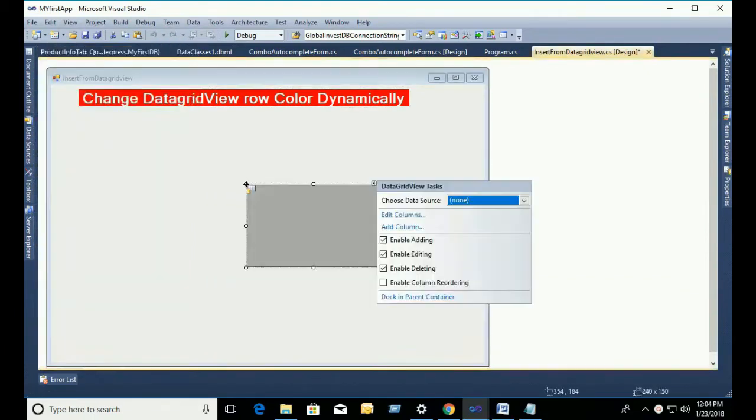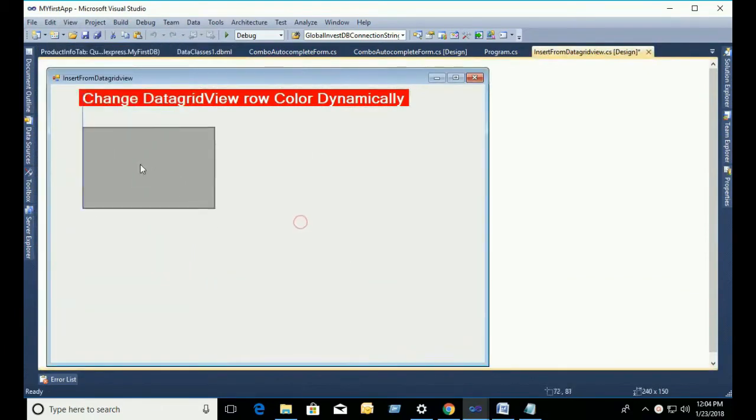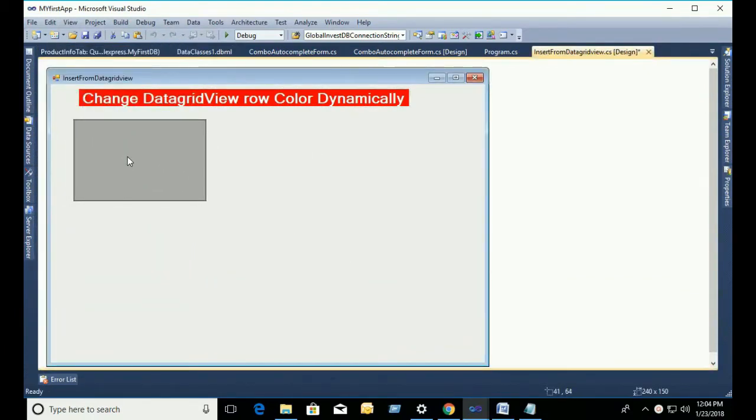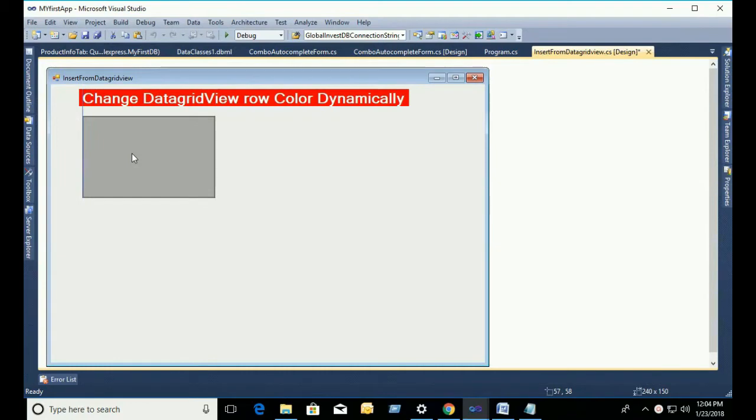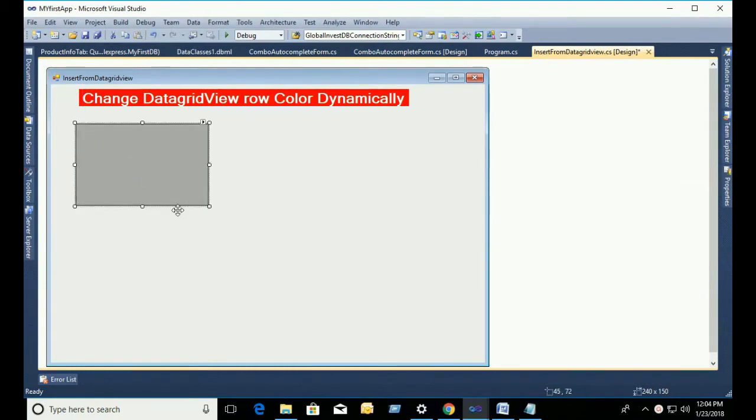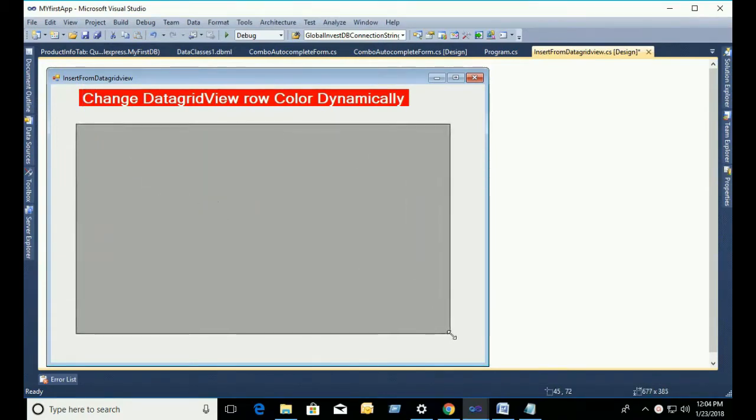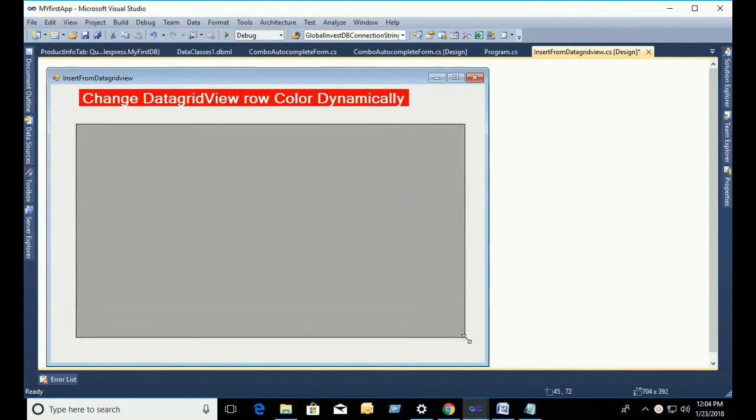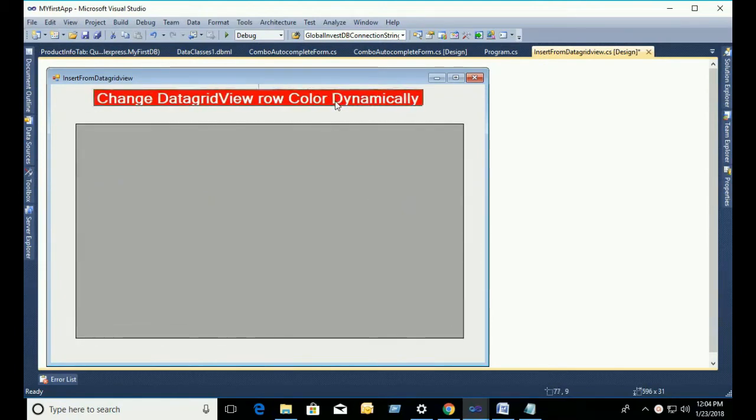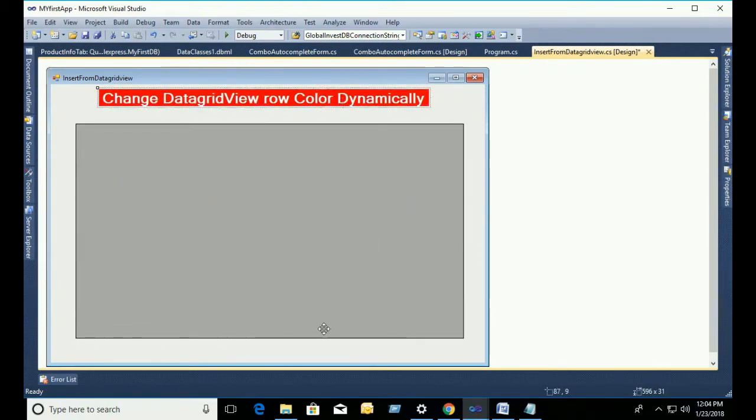Just drag the DataGridView and drop it in the Windows form. Resize the DataGridView and go to the property window.